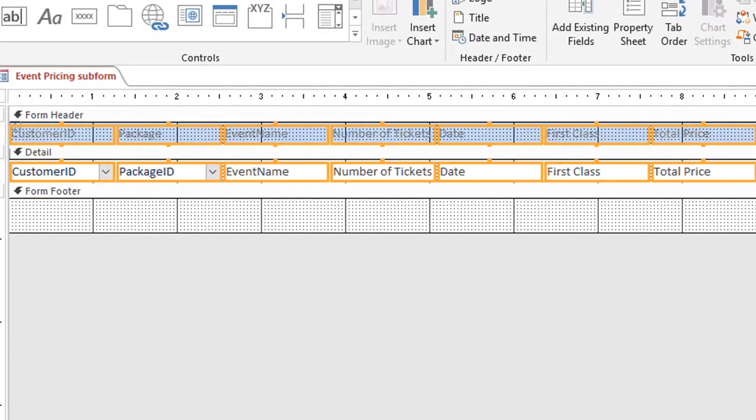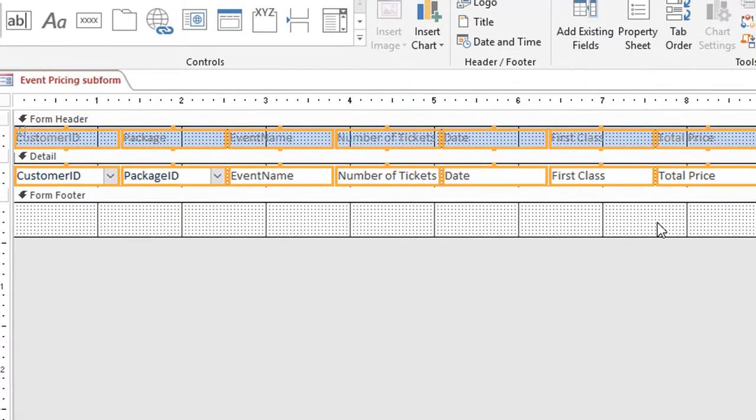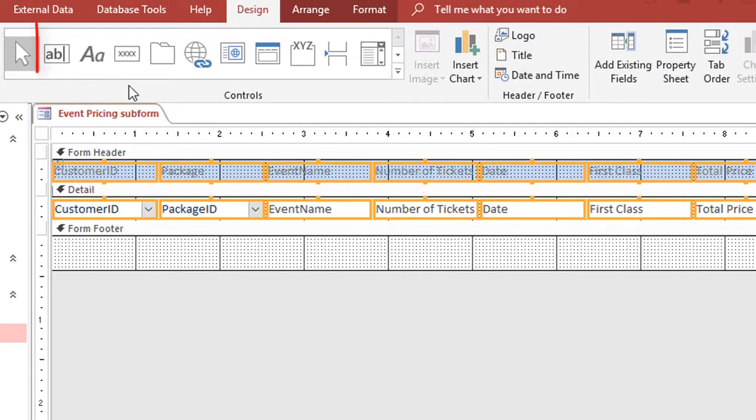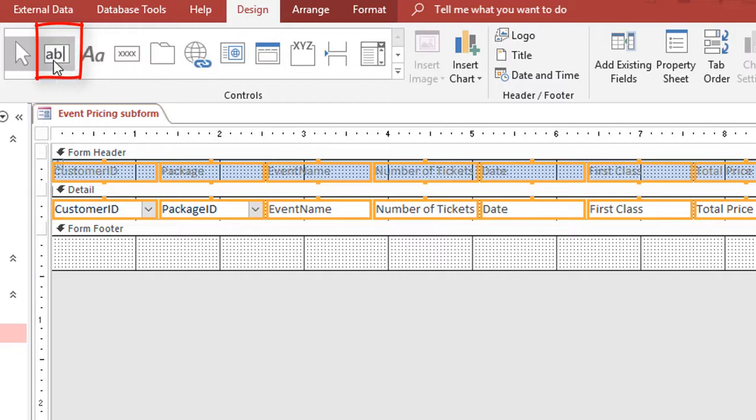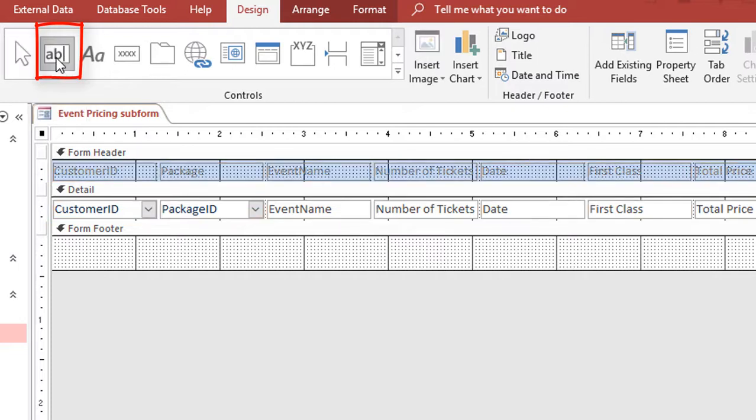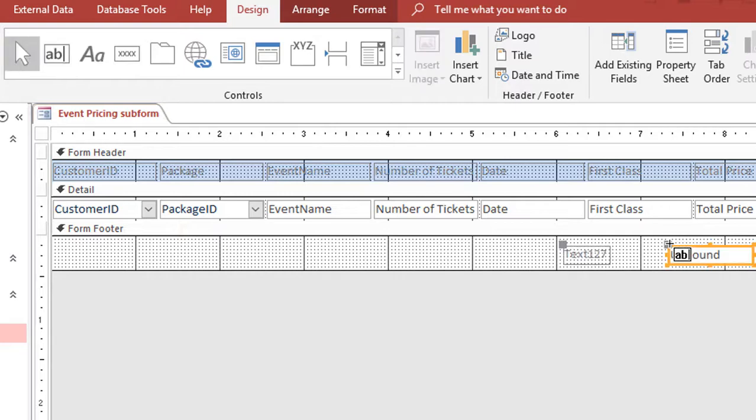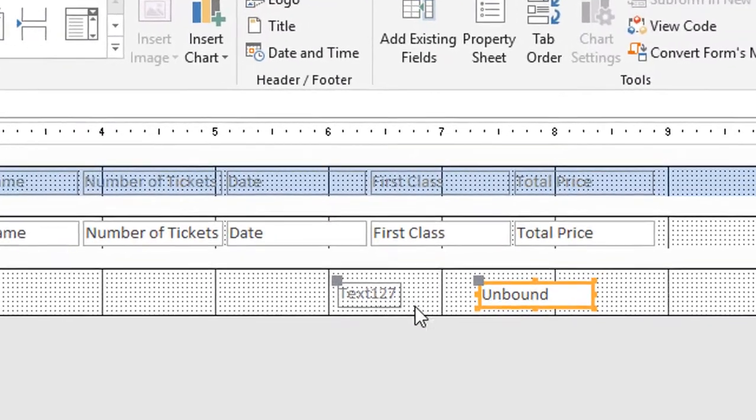My next step is I need to add an unbound text box to the form footer. So if I go to my design tab on the ribbon, there's an option in my tools called text box—it's that little AB in a line. If I click on that, I'm going to drag it down to the form, and when I click it adds a label and an unbound text box.